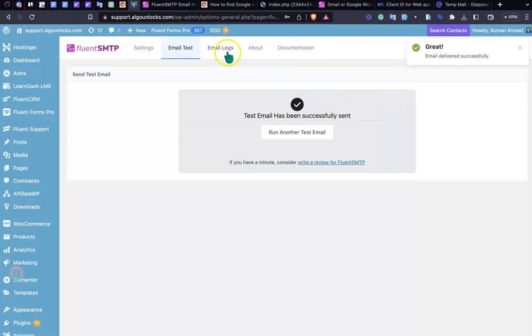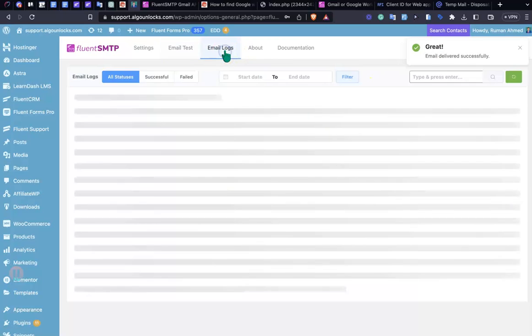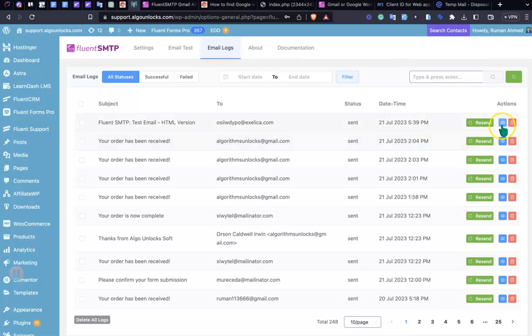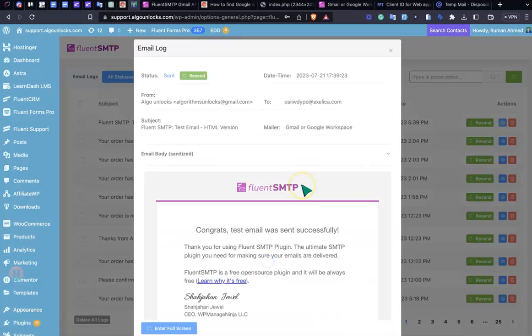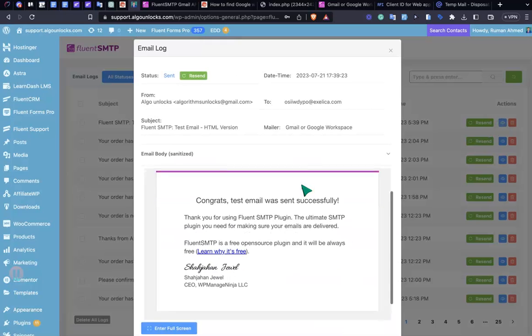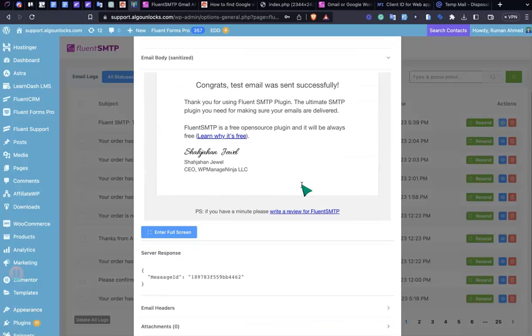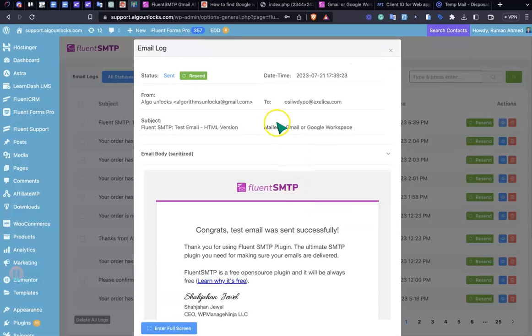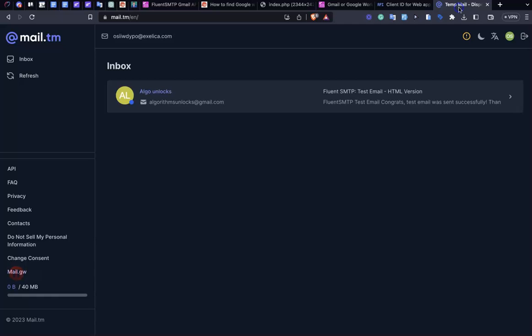As you can see, if I go to logs, the email is sent successfully. Also I'll just give this data here. Yes, it's successfully delivered from Gmail.